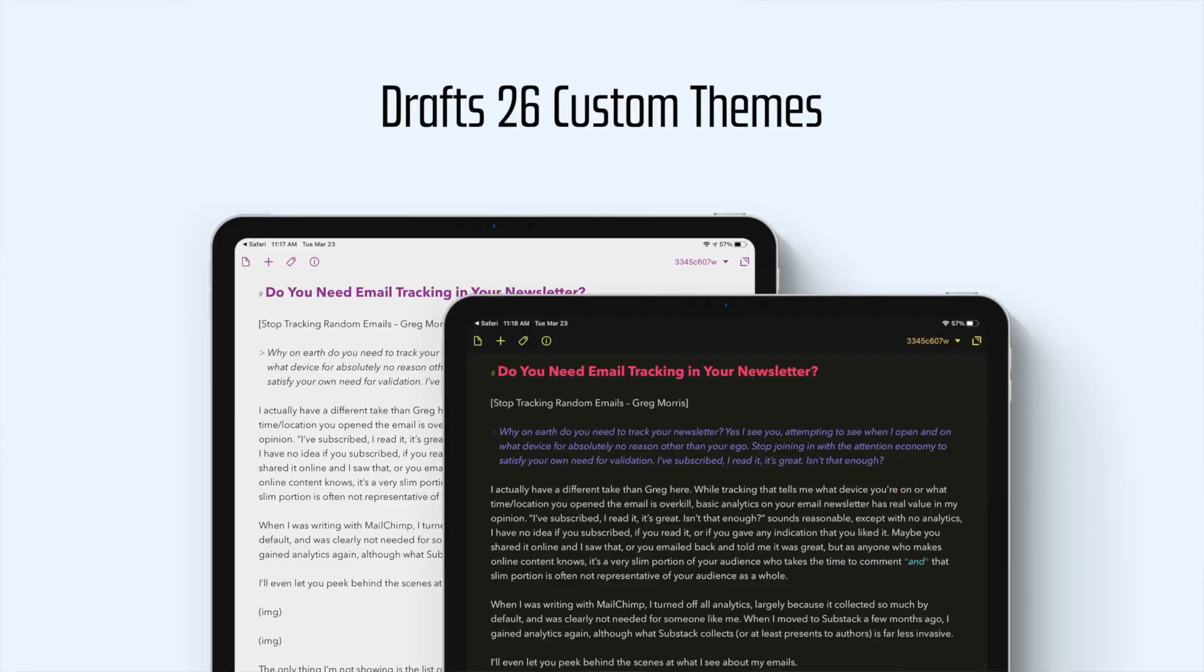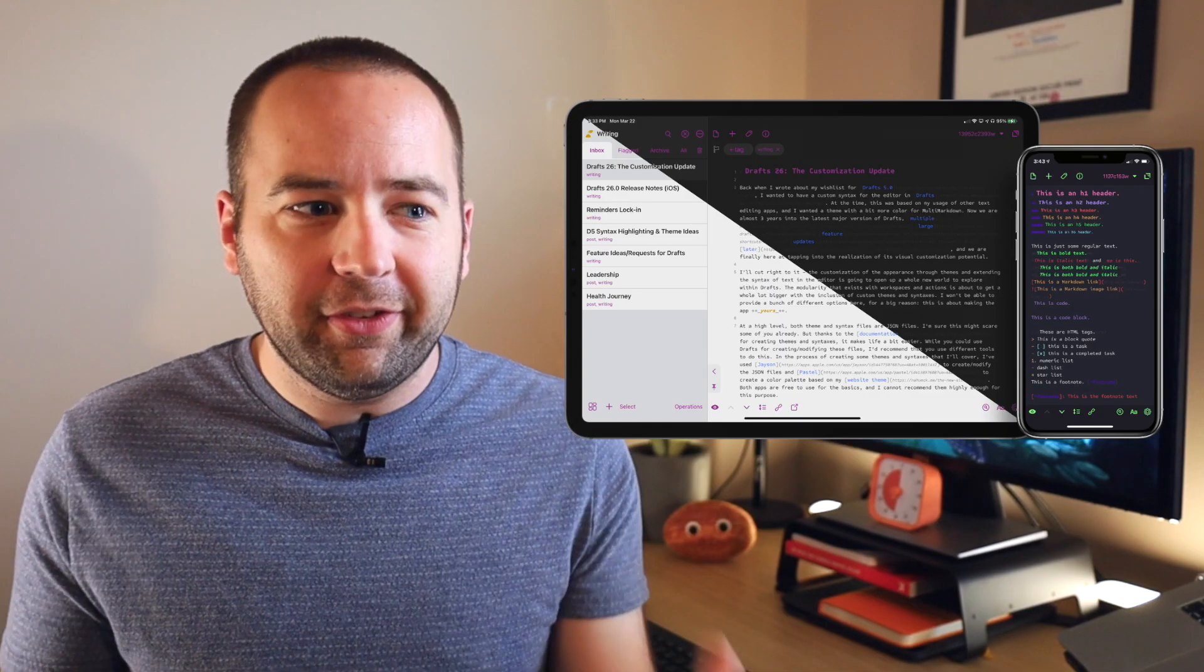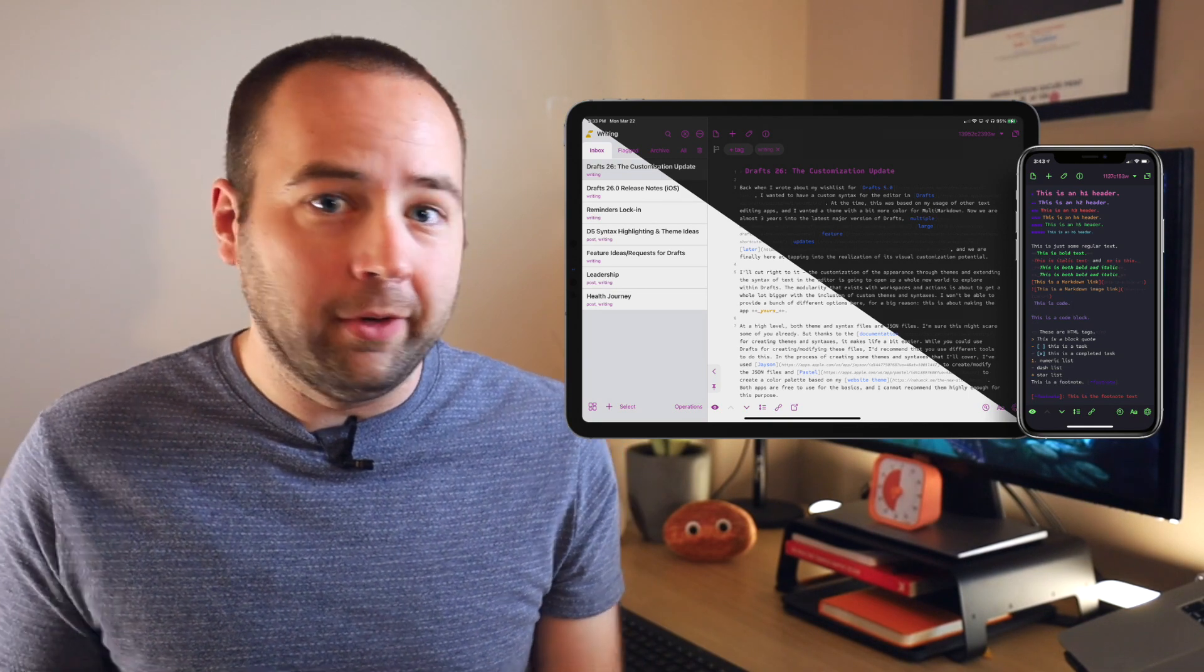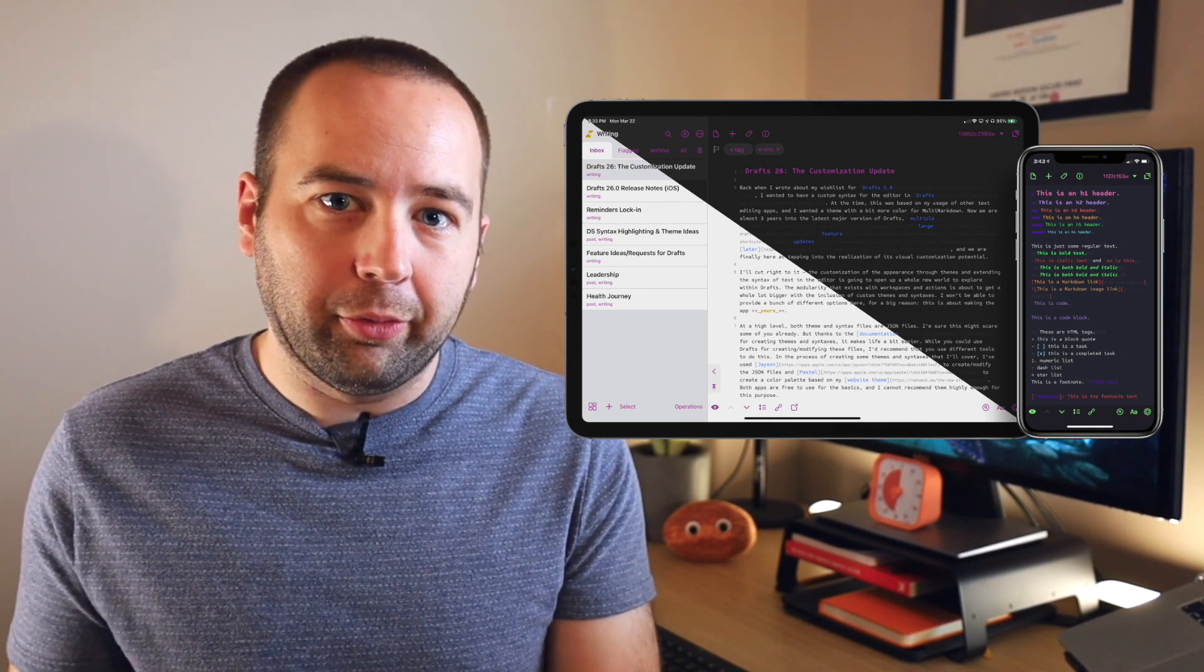So this update is all about theming. Theming the app more, customizing the syntax highlighting more. This is stuff that you weren't able to do nearly to this extent previously.